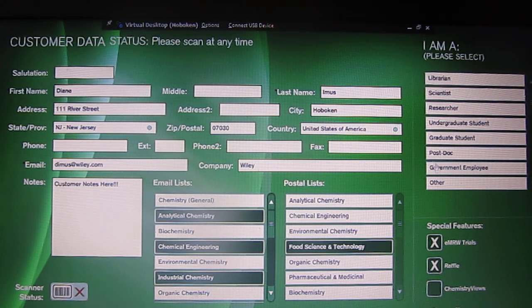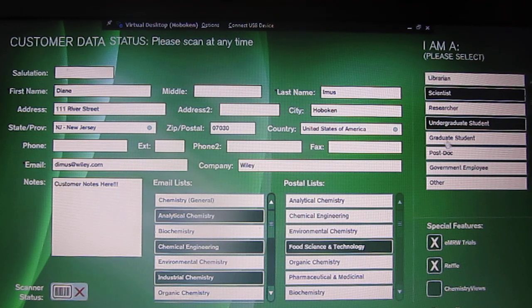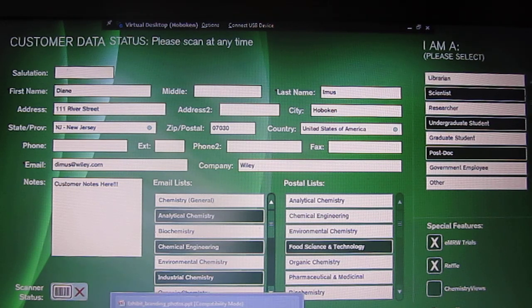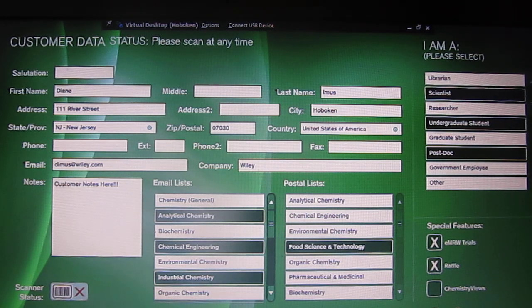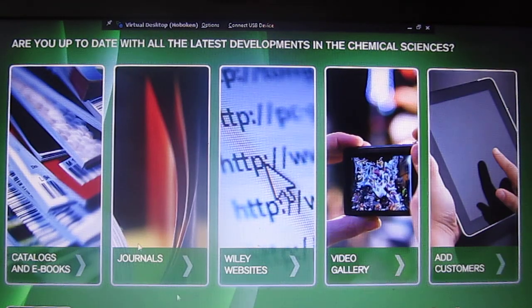A new capability we have is the ability to load up some classifications, so customers can classify themselves as what they are. If you're walking them through, you can help them do this, or they can do it themselves. Once we accept the data, we go back to our content paths.